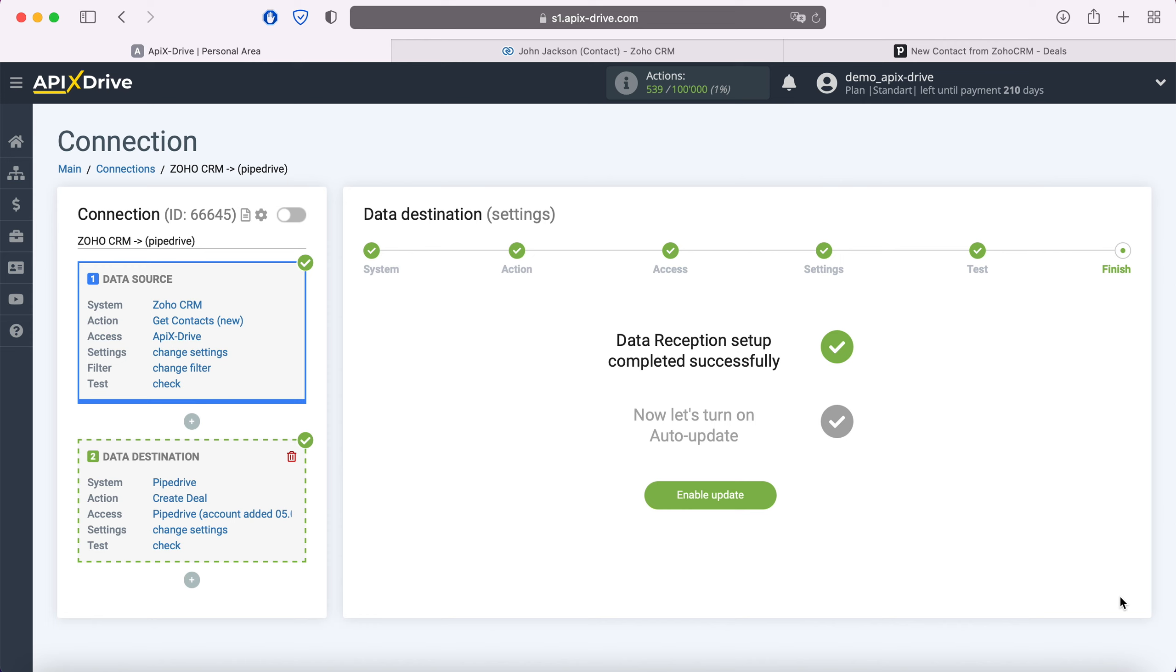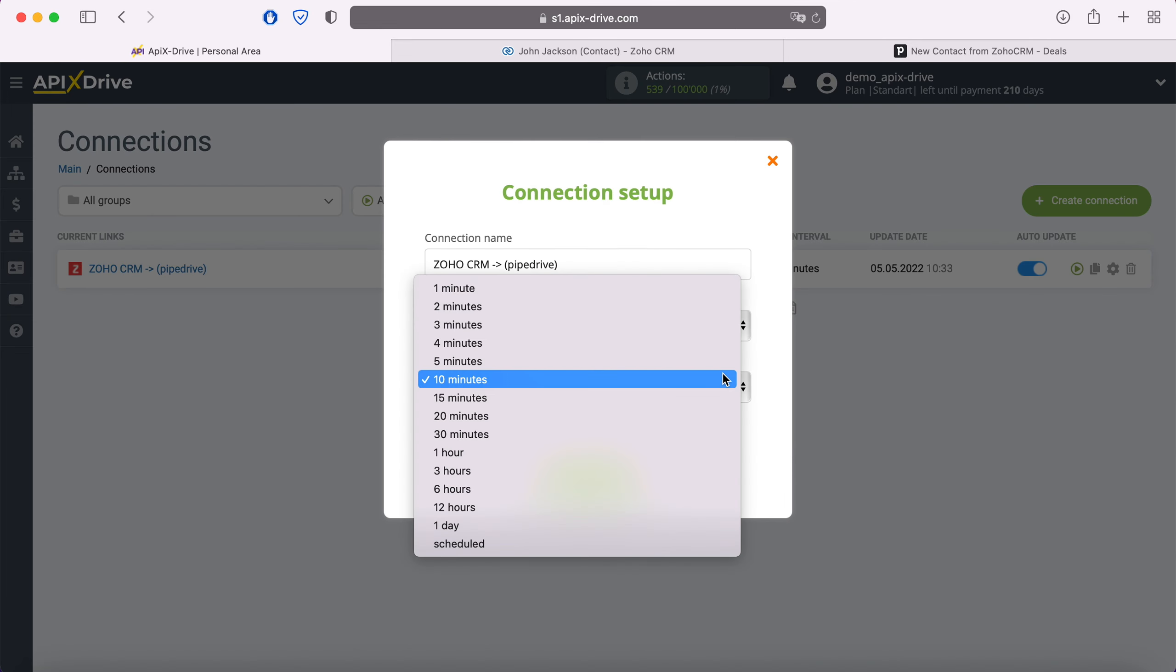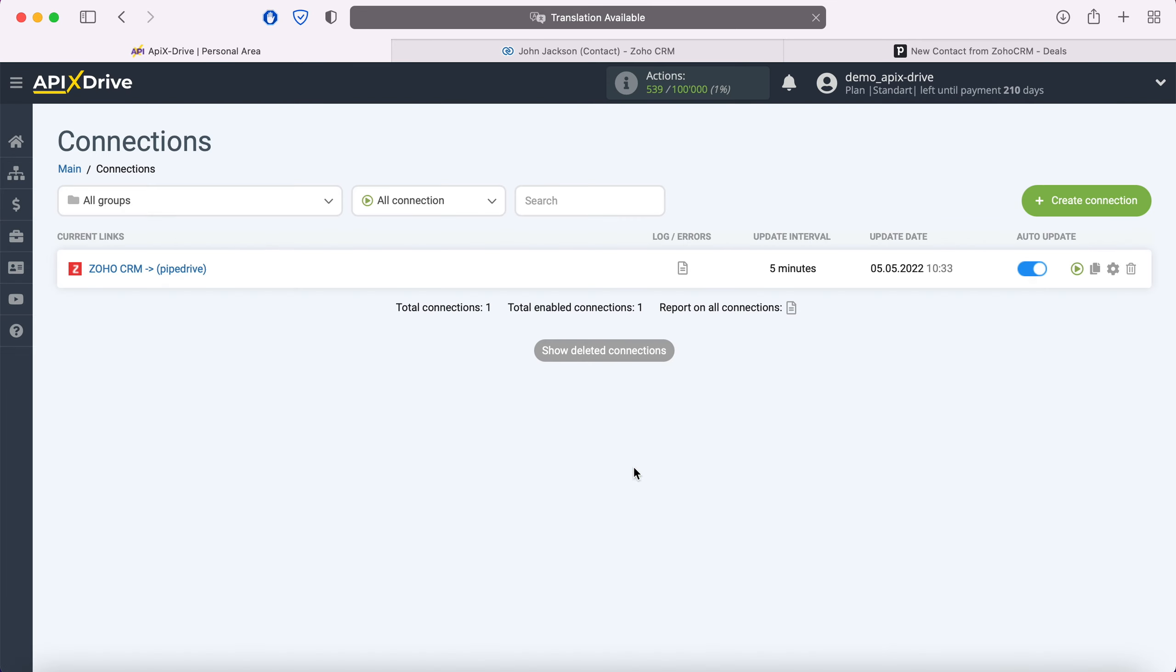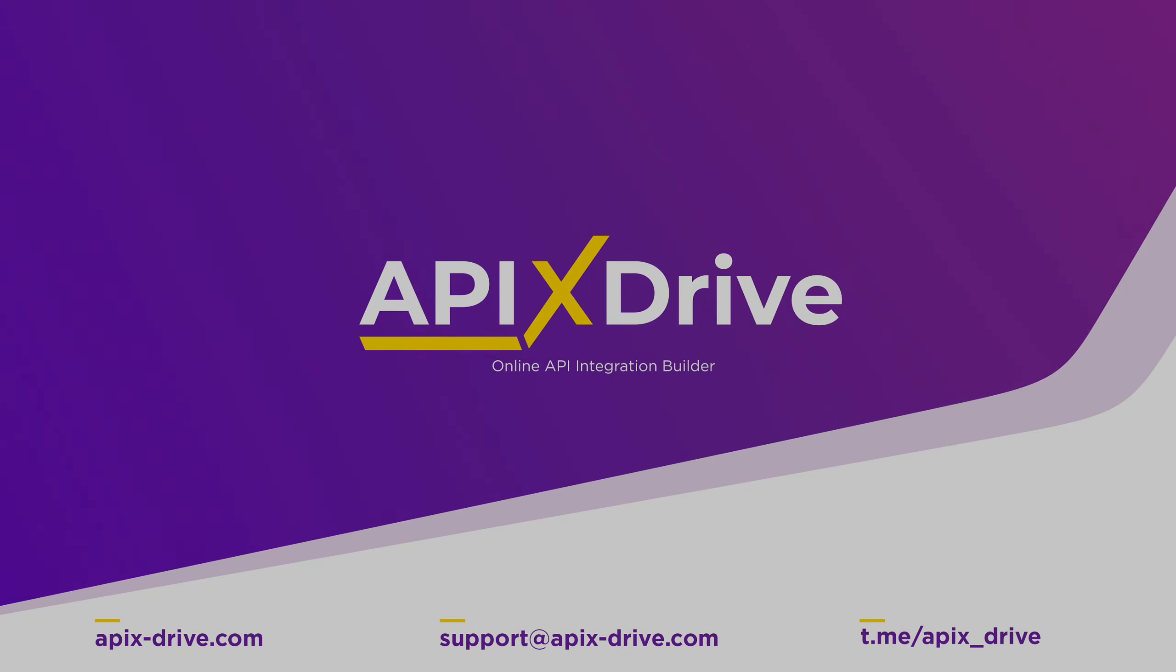Now you need to enable auto-update and select the communication interval, for example, once every 5 minutes. That's all, I wish you successful integration settings and good luck.